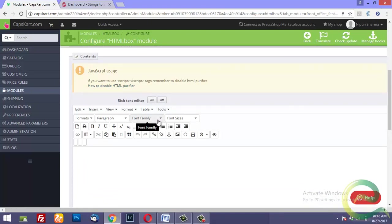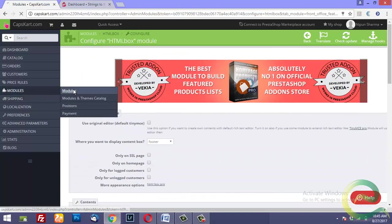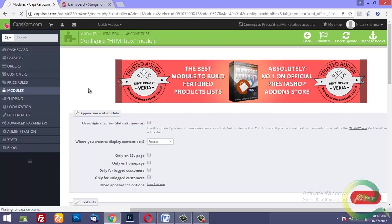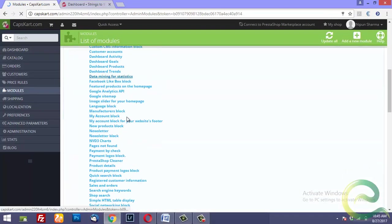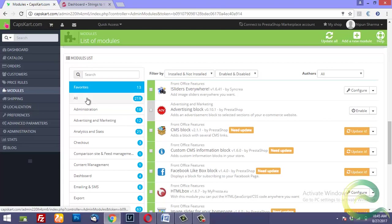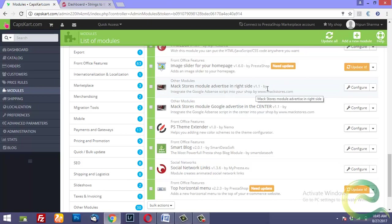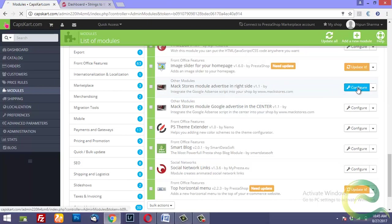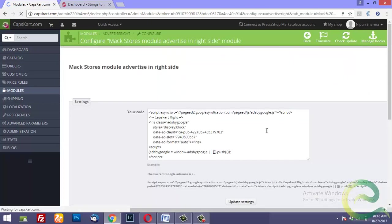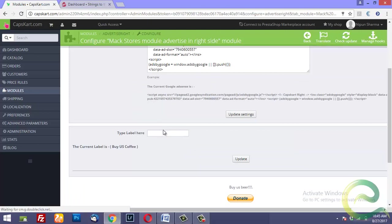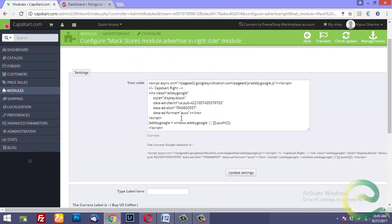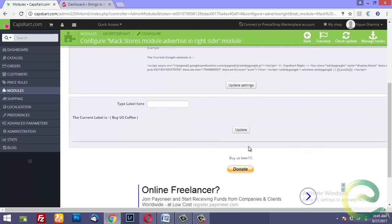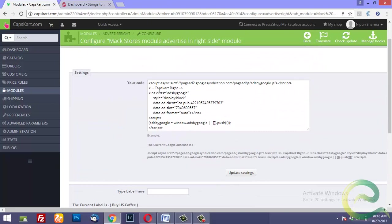Similarly, if we go back to modules and if I go to the other suggested modules which are Mack Stores module for the right side, I click on configure. First I'll need to type a label for this ad here. For example, I typed the label as Buy a Coffee and then I save it, update it.